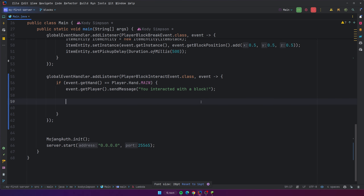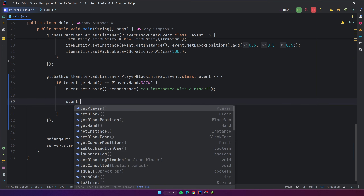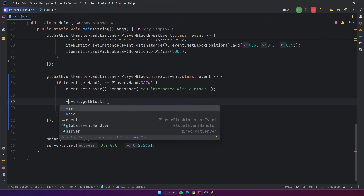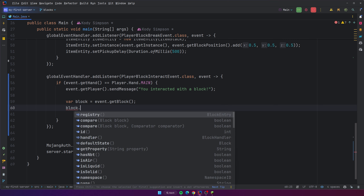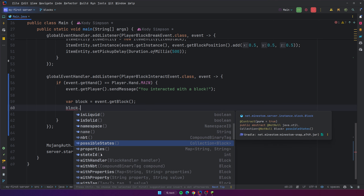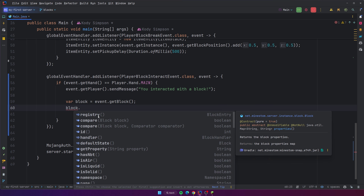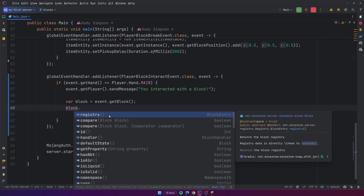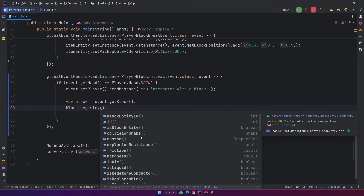Now let's try working with a block. The first thing we can do is extract information. We can get the block from the event by doing event.getBlock(), which returns a Block, so we can store it: var block = event.getBlock(). With this block, you can get all kinds of information — if it's air, if it's liquid, if it's solid, its namespace, possible states, properties. You'll also get a lot of information from the registry, which contains info about the current block — most importantly, the material. This is the actual material itself, like a grass block, a wooden door, or an oak door. So block.registry().material() is how you get the material of the current block.